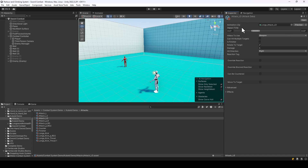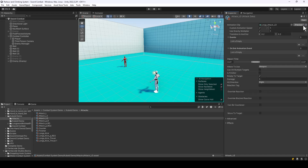Before, the animation clip was just a single field, but now we have a button over here which will open up the settings of this animation.